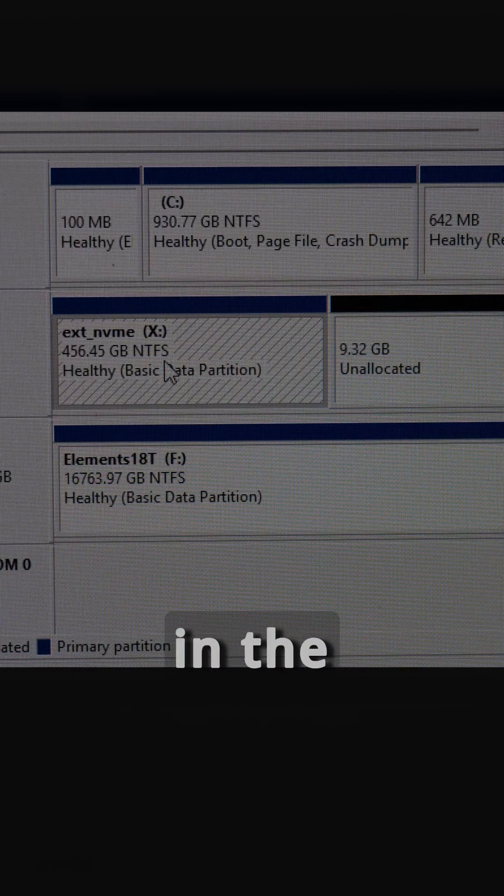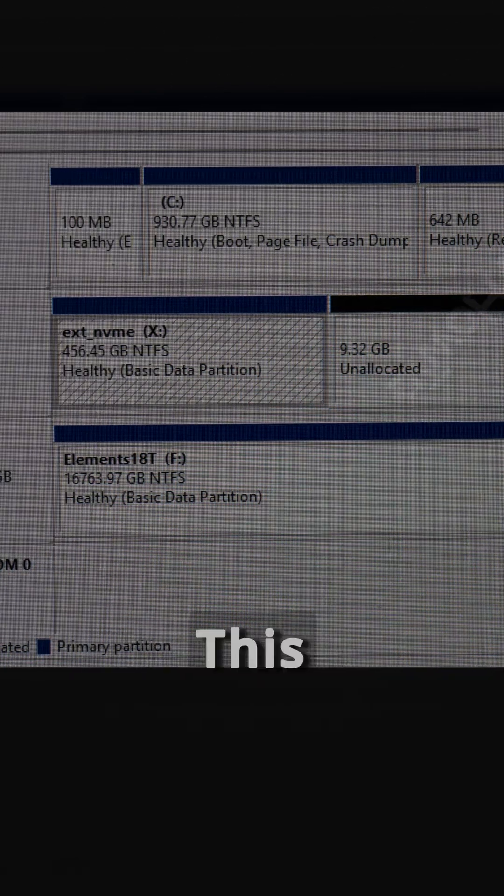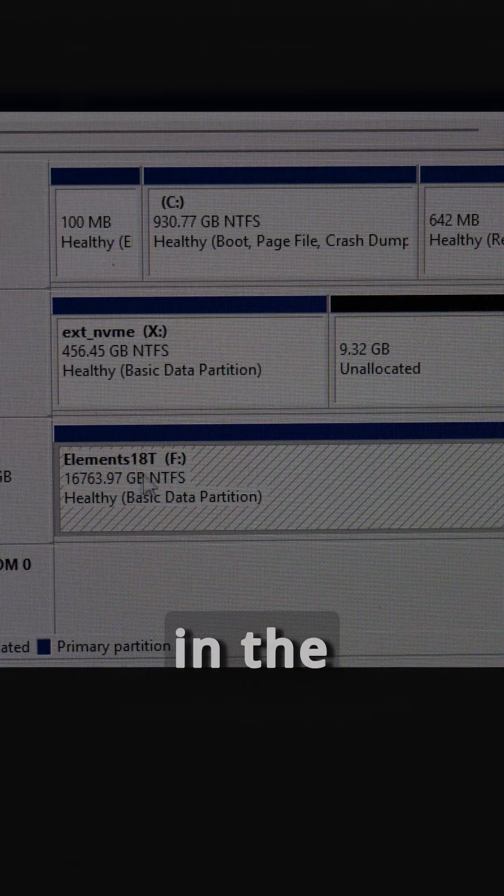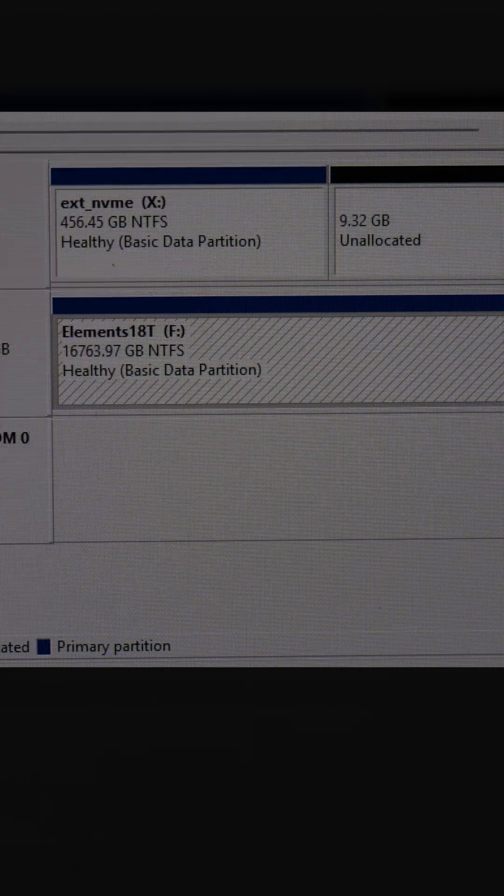Disk 4 has the X drive, that's in the external NVMe enclosure. Disk 5 here has the F drive, that's the 18 terabyte external hard disk.